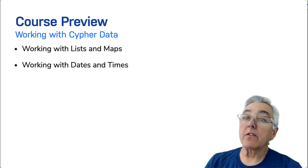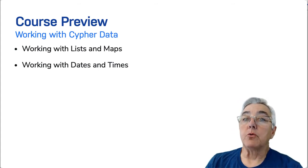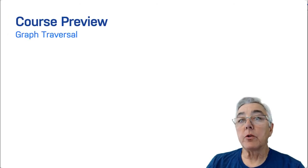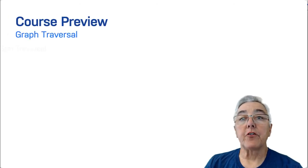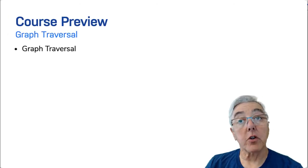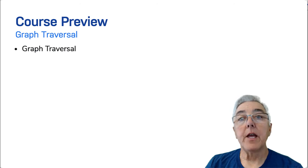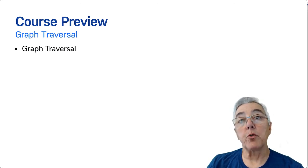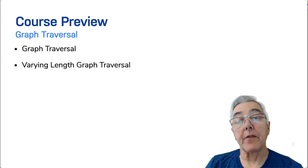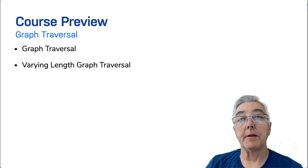In the next module, you will learn about graph traversal. First, you will learn how the graph is traversed starting with anchor nodes. Then you will learn how you can perform queries where a varying length path is specified.